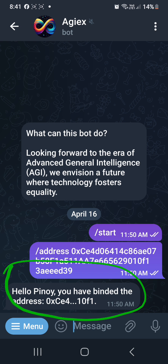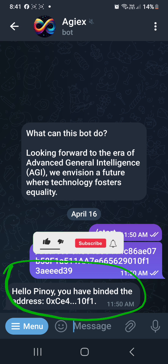Hoping this video helps you. Thank you for watching, and don't forget to subscribe and also share this video. I'll see you in the next video.